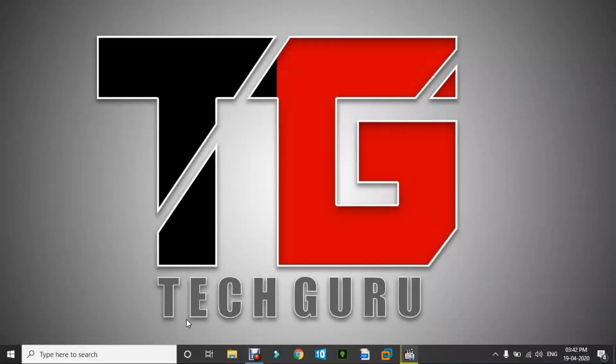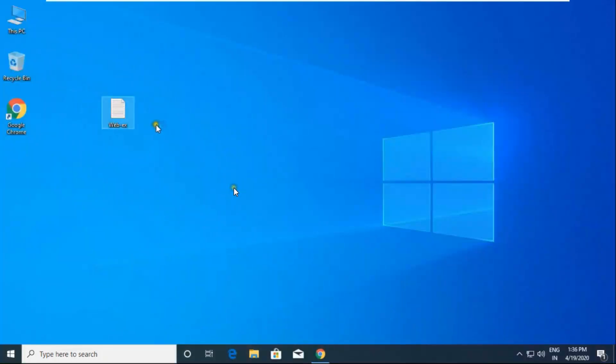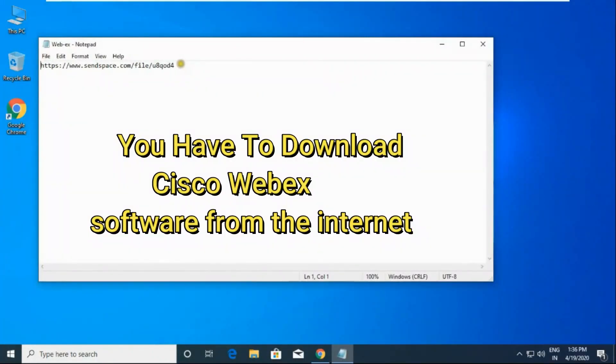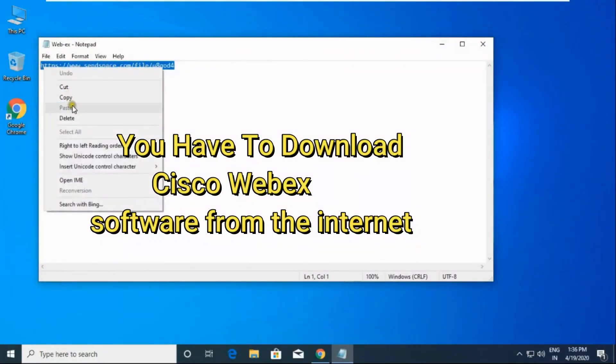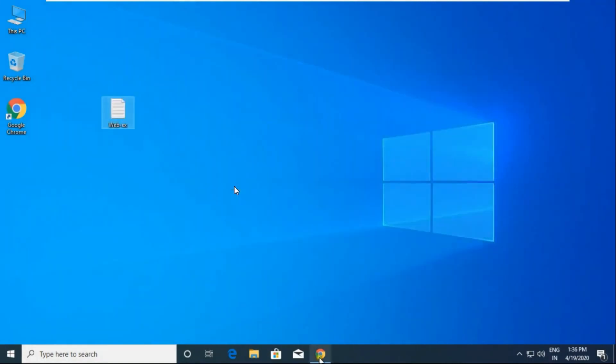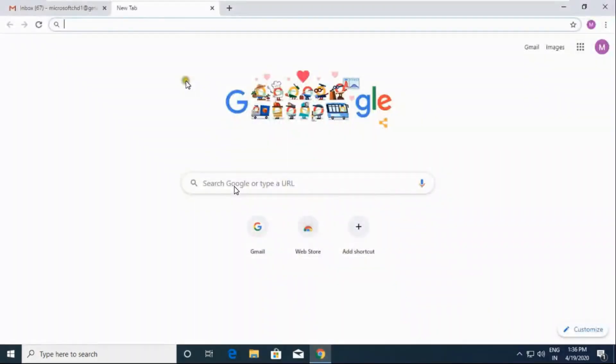Hello friends, welcome to my YouTube channel Tech Guru. Today we will learn how to download Cisco Webex and how to schedule a meeting in it. First of all, I have to copy this link because we have to download the software.